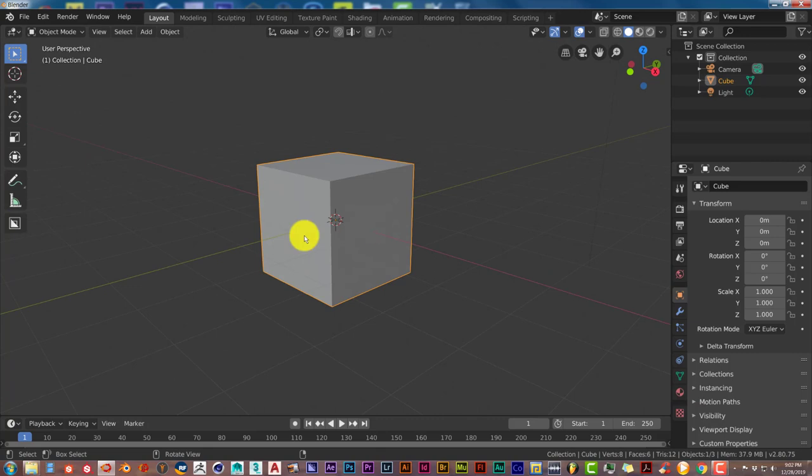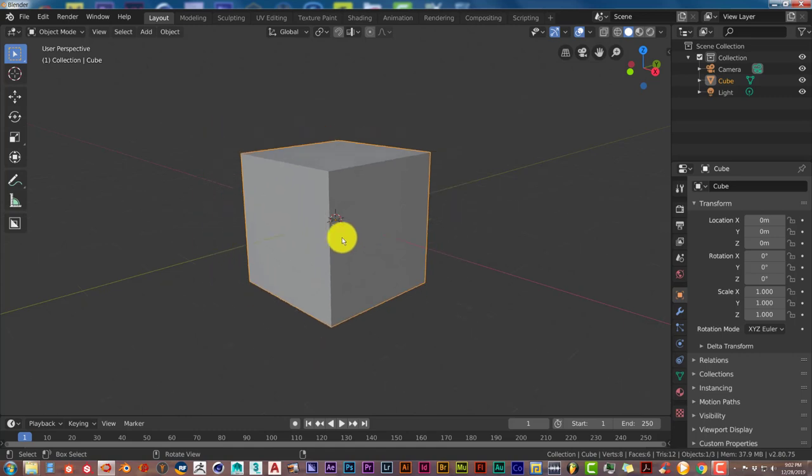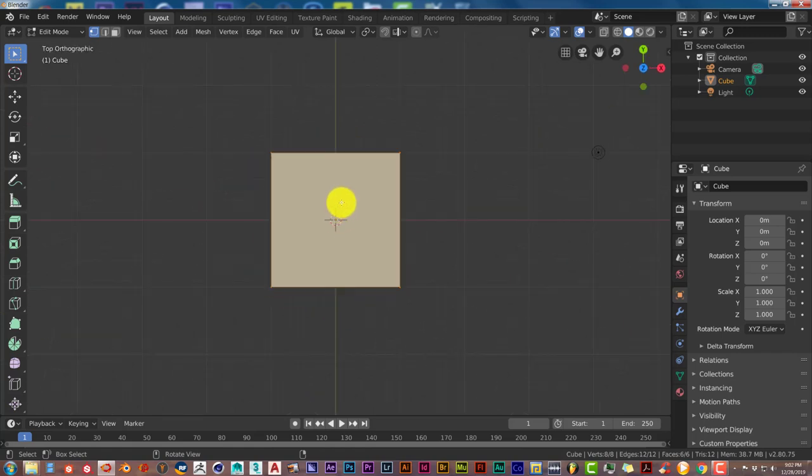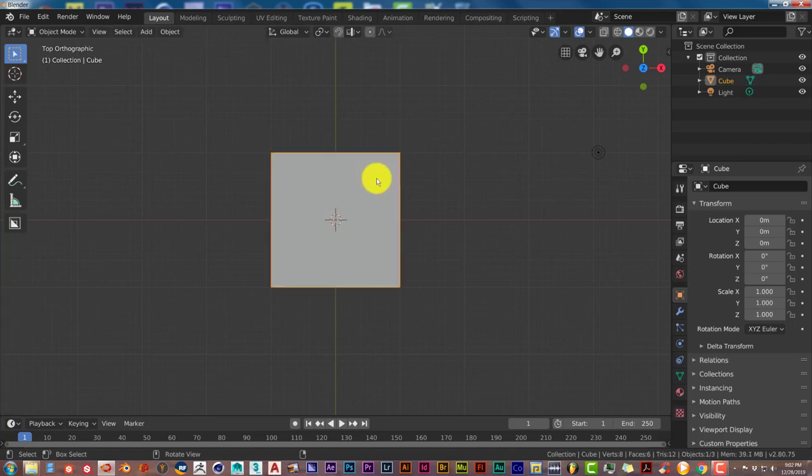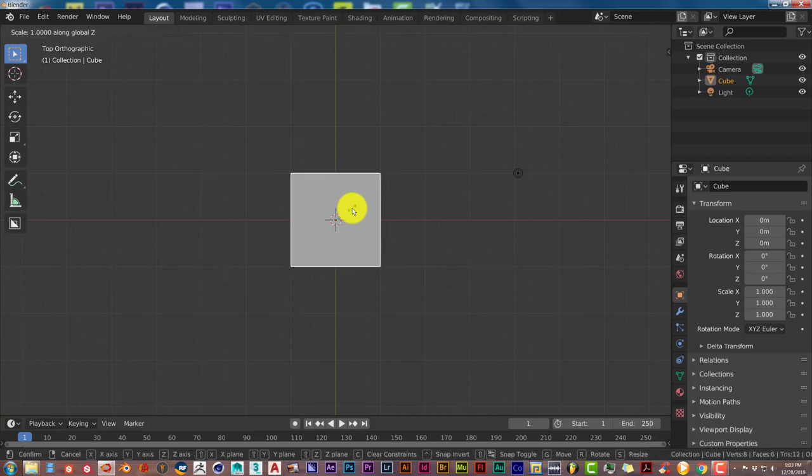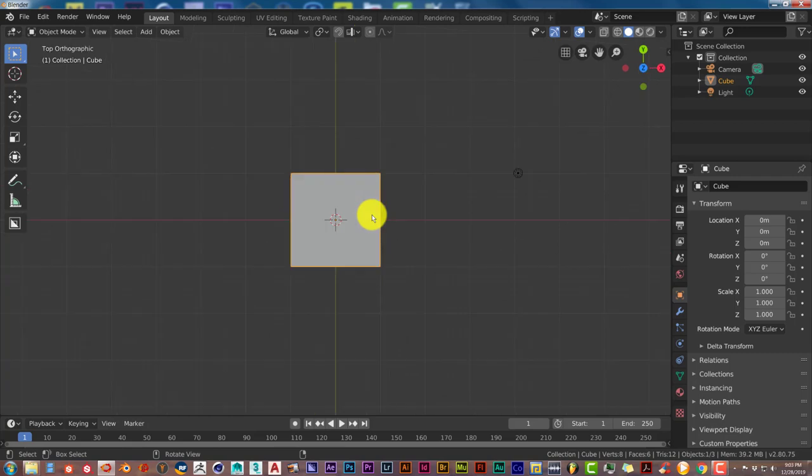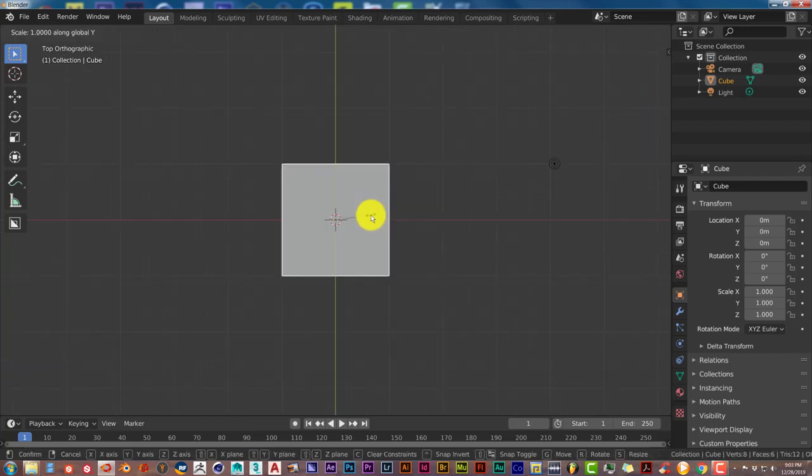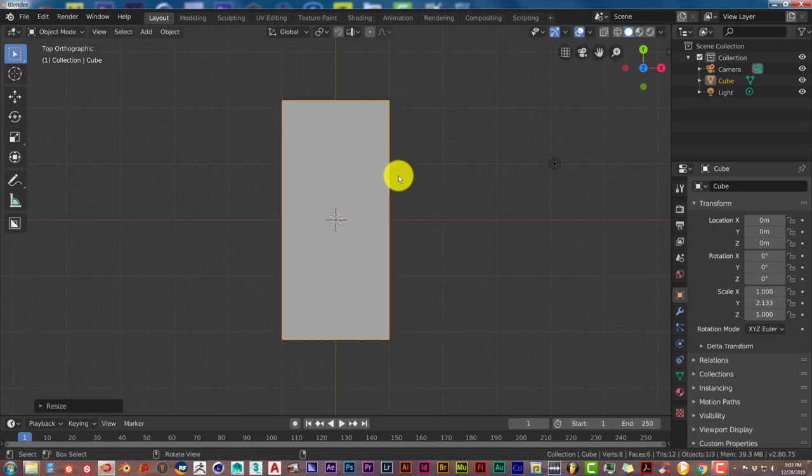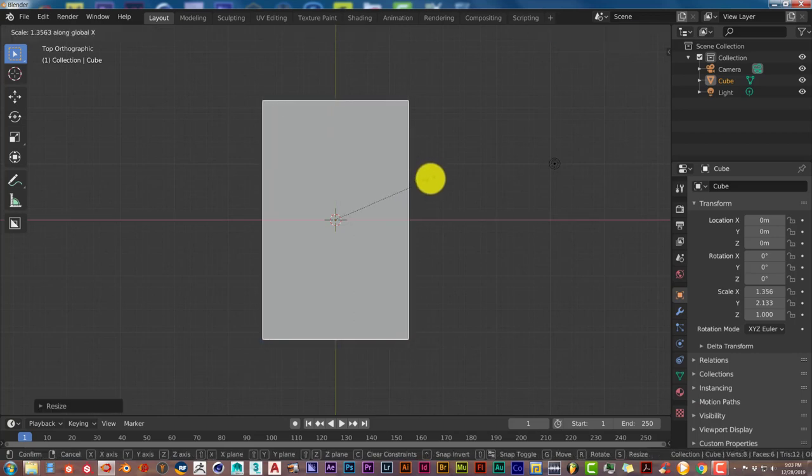So the first thing that we're going to do is take this cube and make it flat. We want to make it look like a mattress. Press 7 on your keyboard to get it from the top view, and we're going to scale. We don't even have to go to edit mode. Just scale it on the Z axis, so press S and then Z. Then drag your mouse up. Wait a minute. Press S and Y and drag your mouse up to make it longer, and S and X to make it a little bit wider.